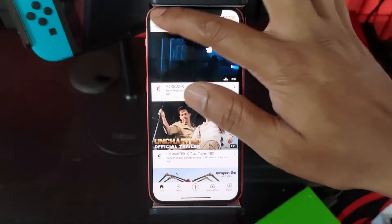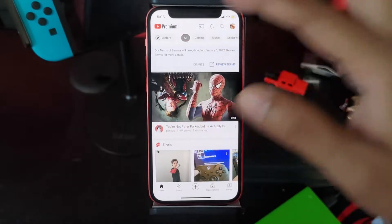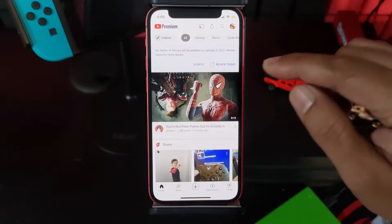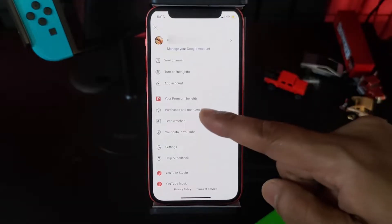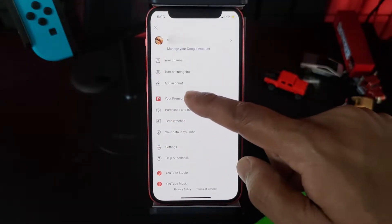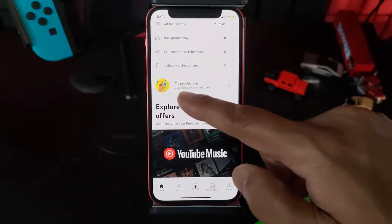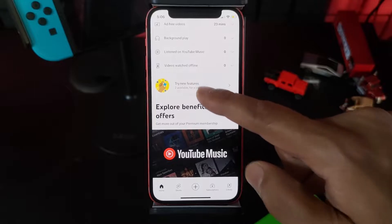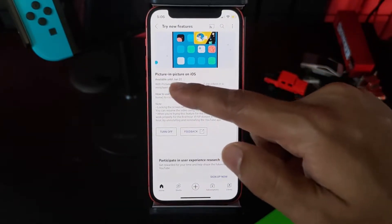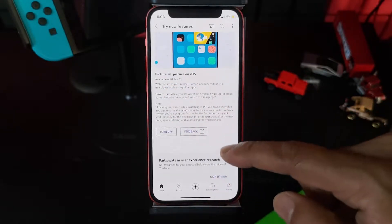So what you need to do is, you need to have YouTube Premium. If you subscribe to YouTube Premium, then you can check on these new features. You need to tap on your profile, go to your premium benefits. Here you can see 'Try new features', two available for a limited time. This is picture in picture on iOS, available until January 31st.